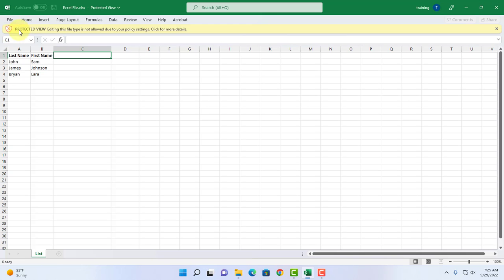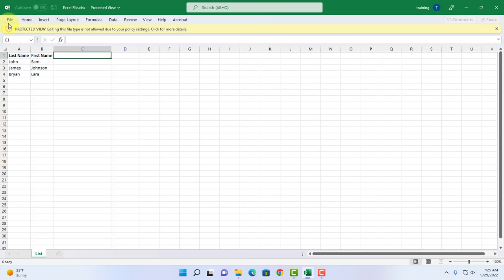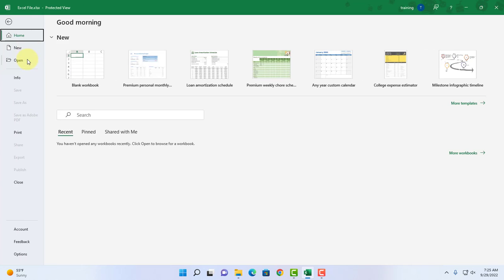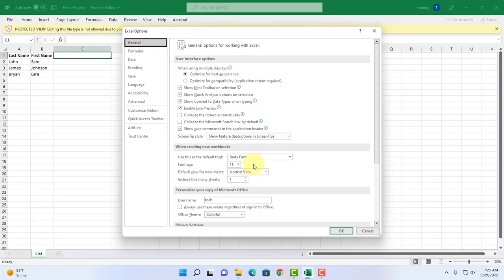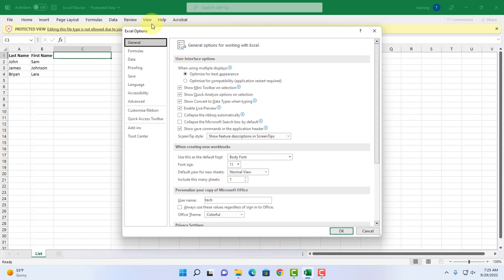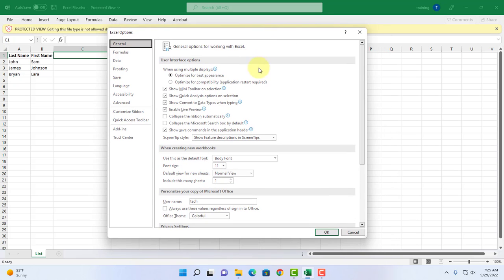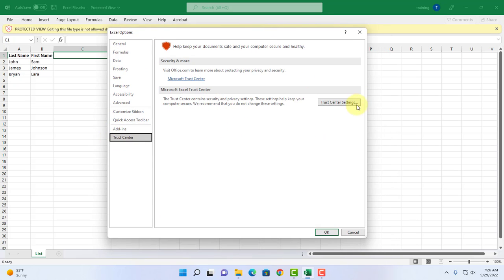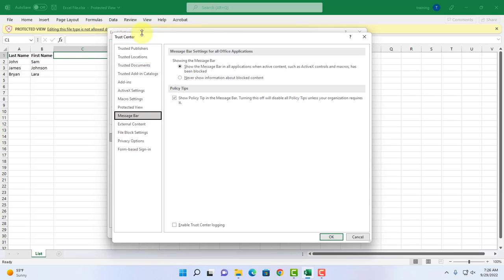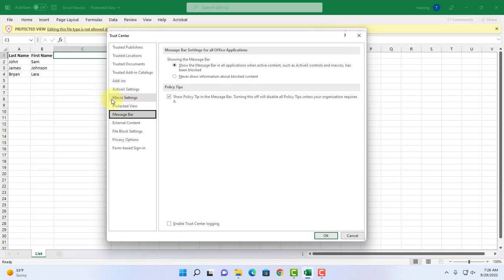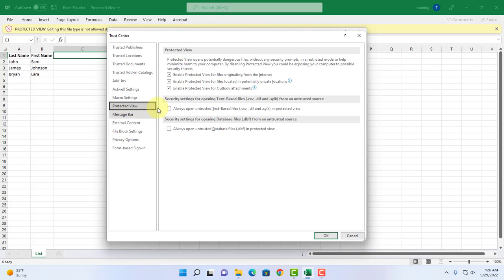When I click on file, notice also save and save as is grayed out. Click on file, scroll down, click on options. This is the Excel options menu box. You want to click on trust center and on the right side click on trust center settings. This is the trust center menu box.